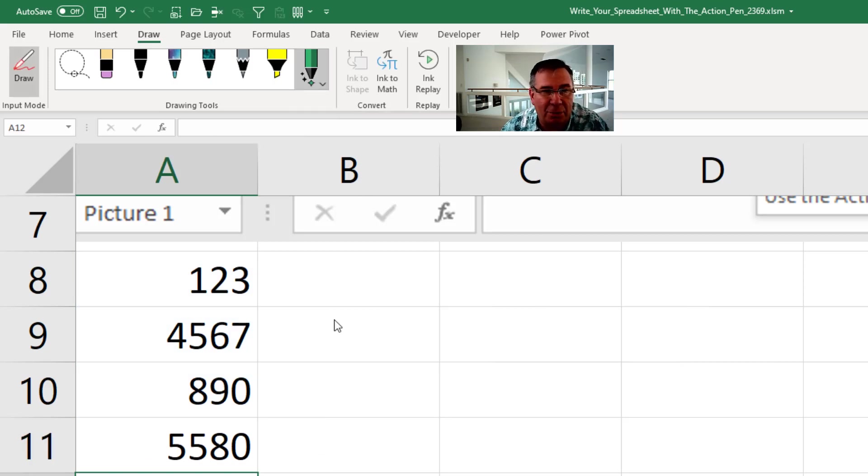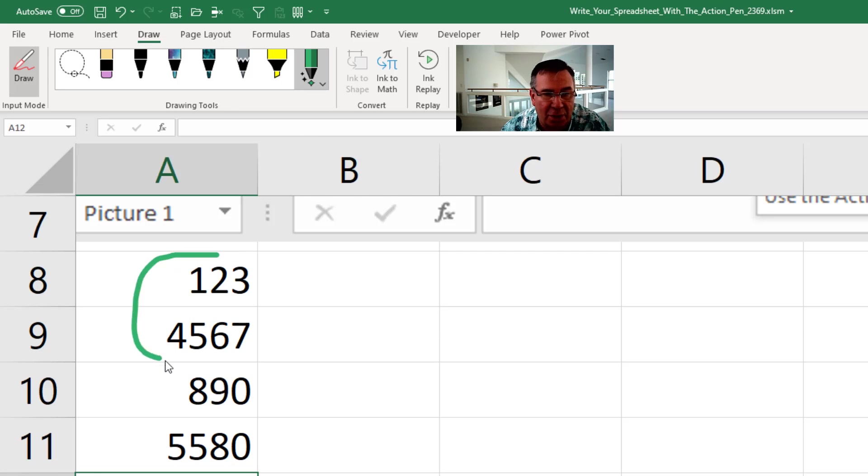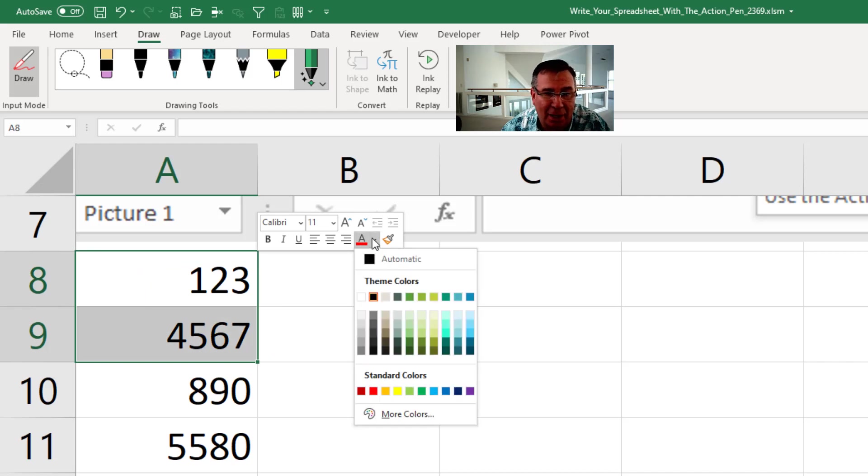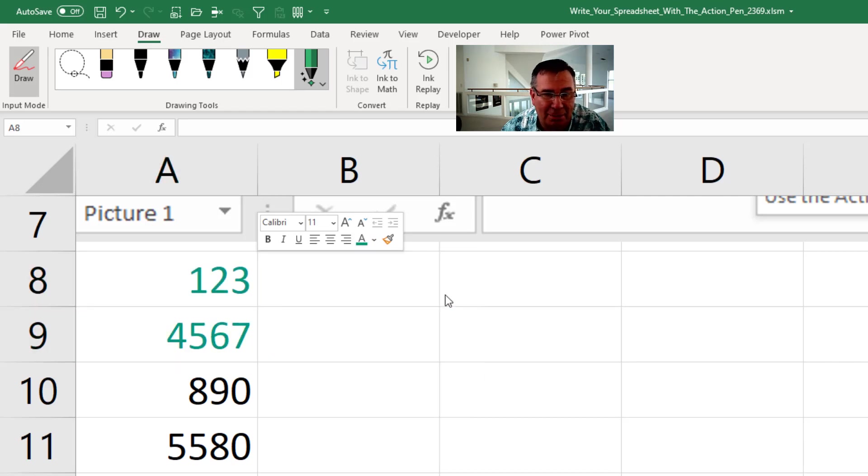Now a couple of cool tricks here in the Action Pen. If you want to select a few cells, just draw a circle around those cells and that will select those cells. Then you can use the Mini Toolbar to change the font color or something like that.